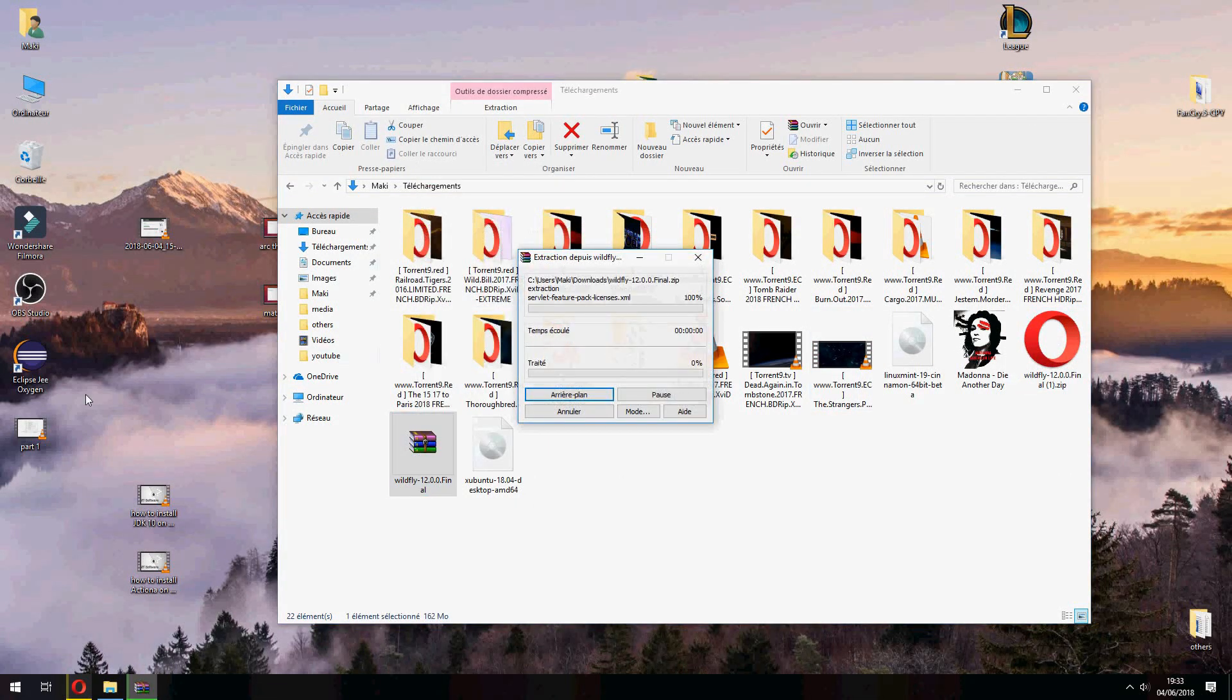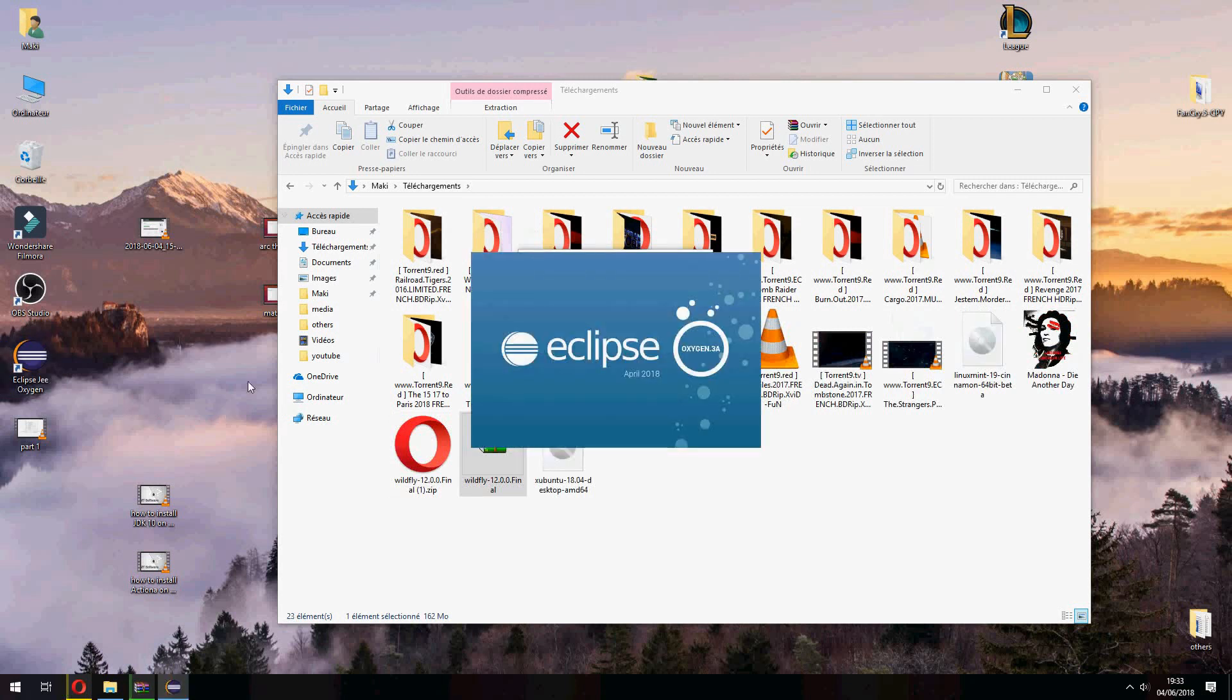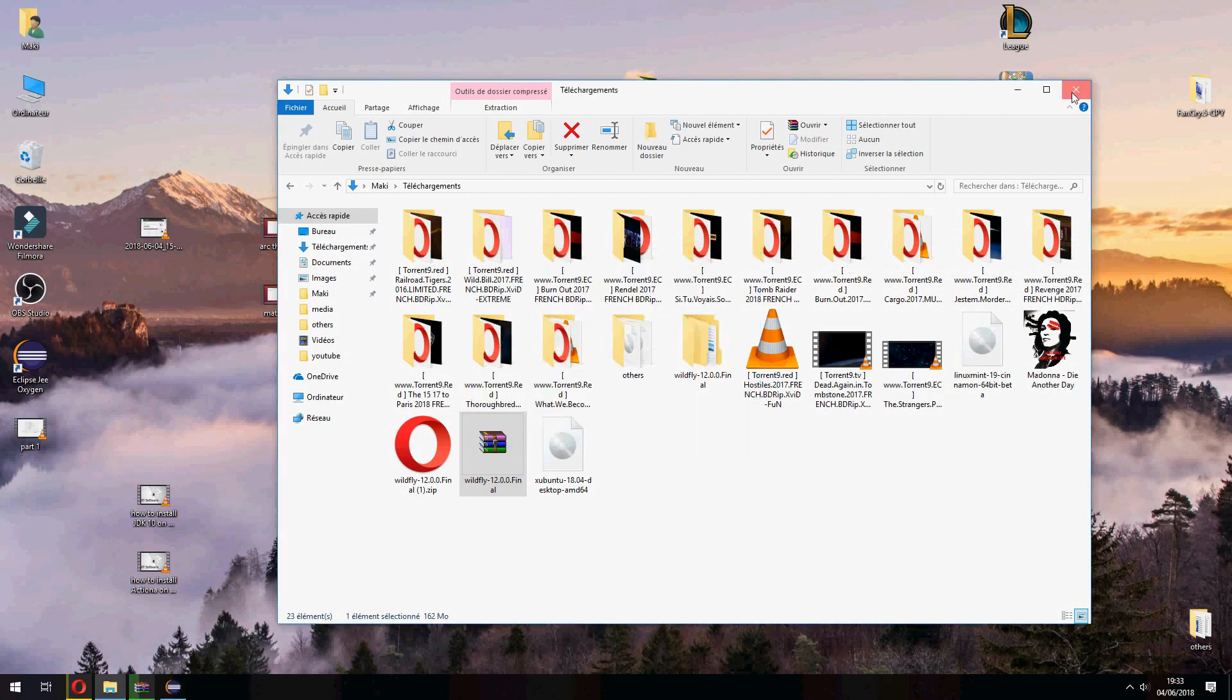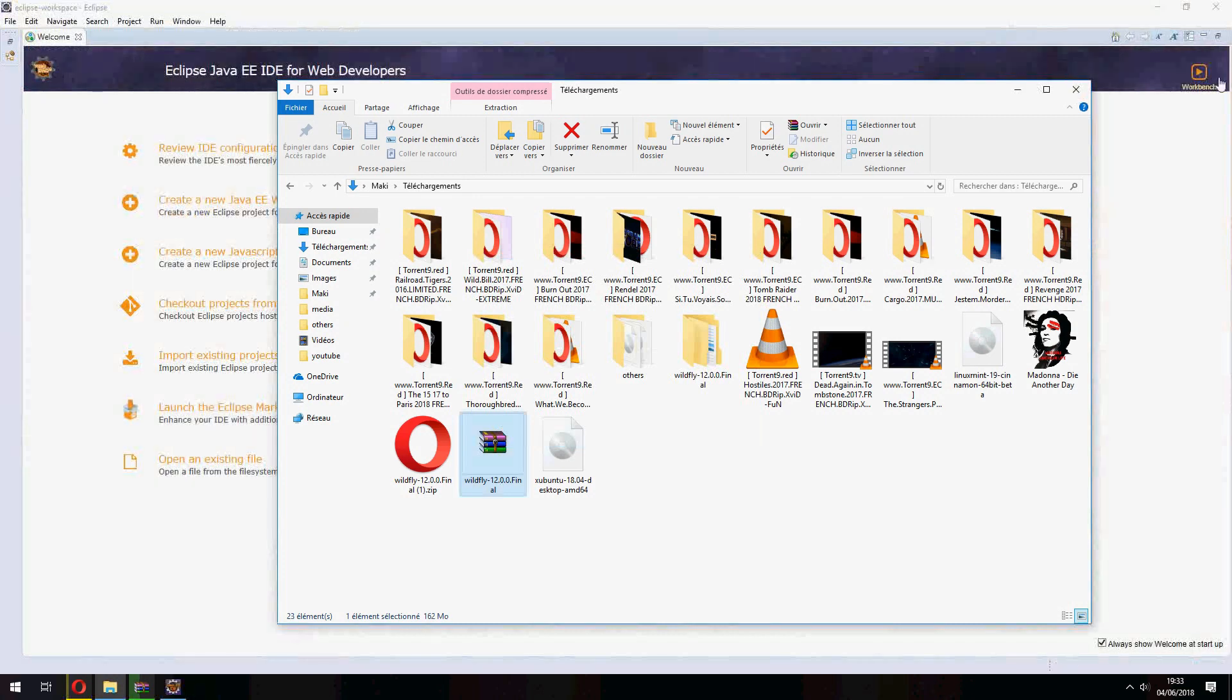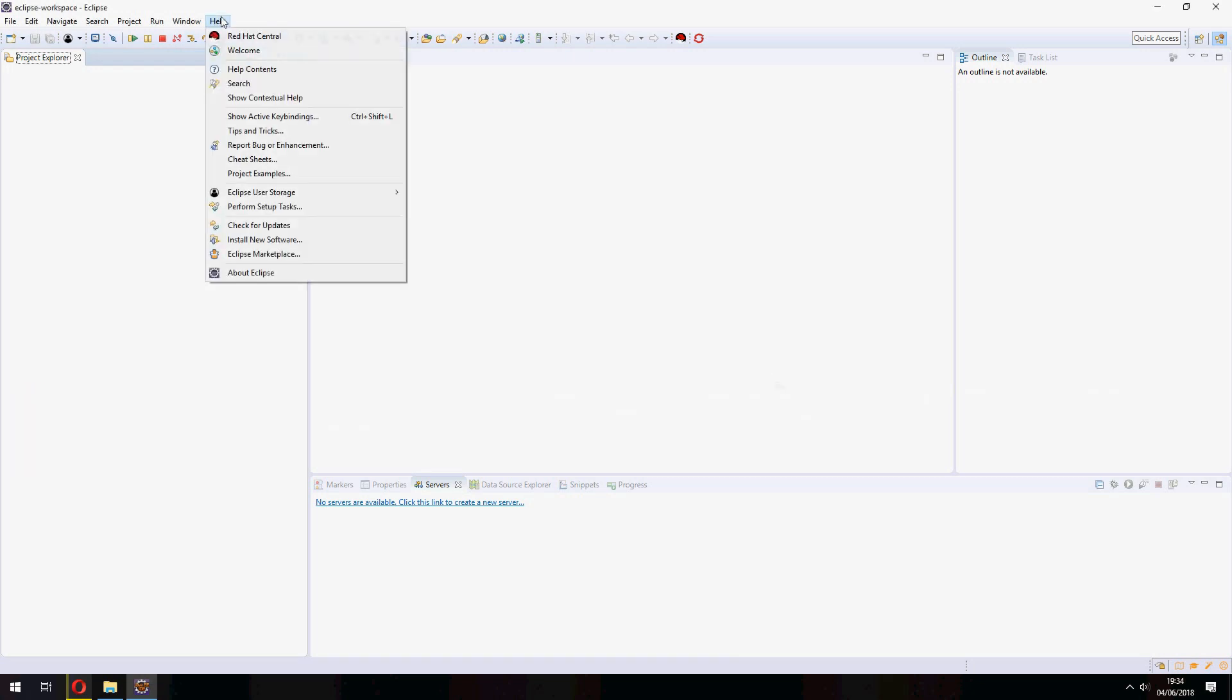And let's open Eclipse. So now we must configure Eclipse by adding the JDK and installing JBoss.